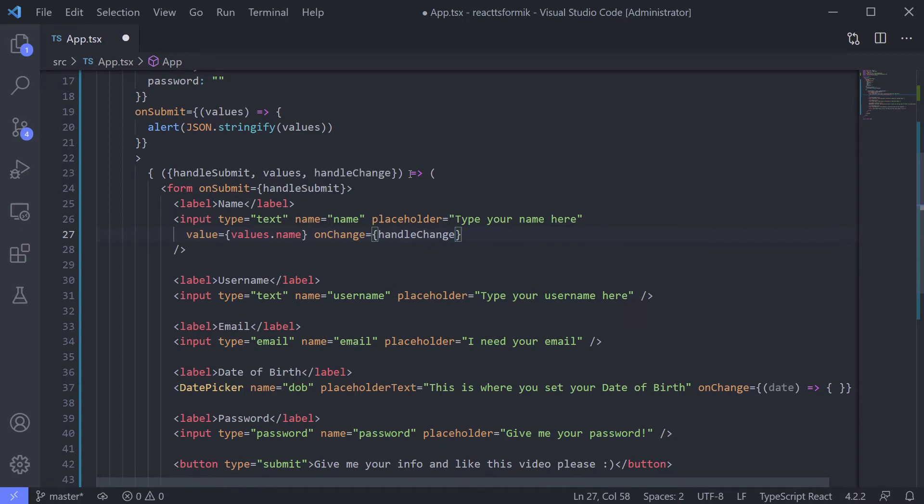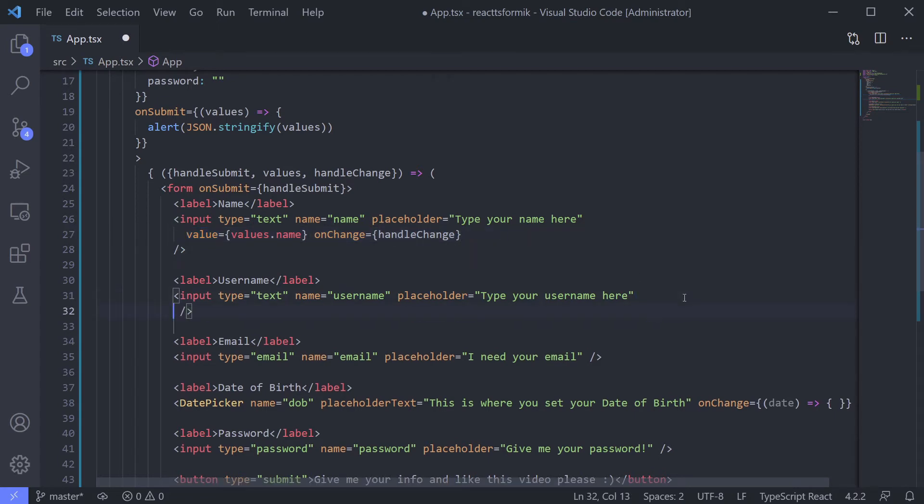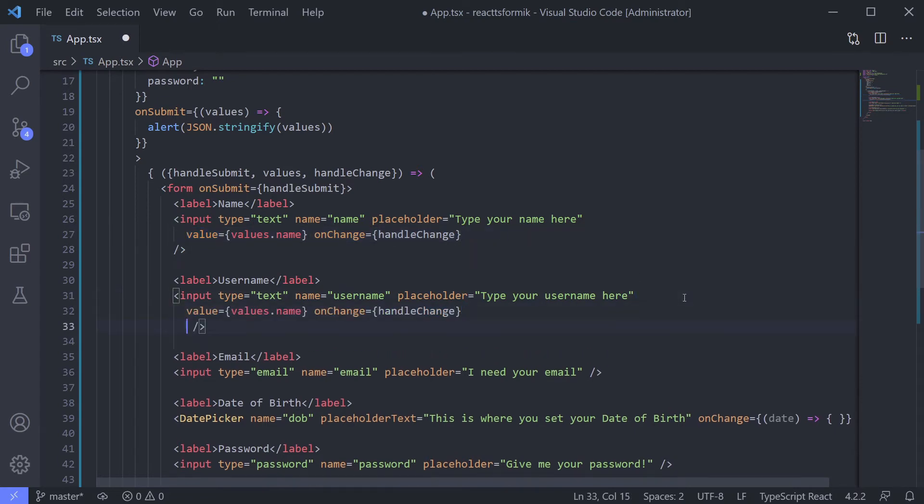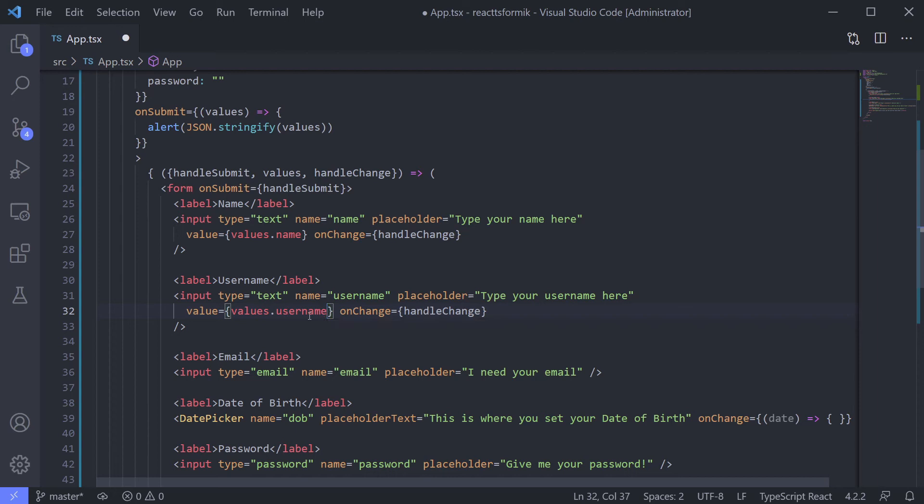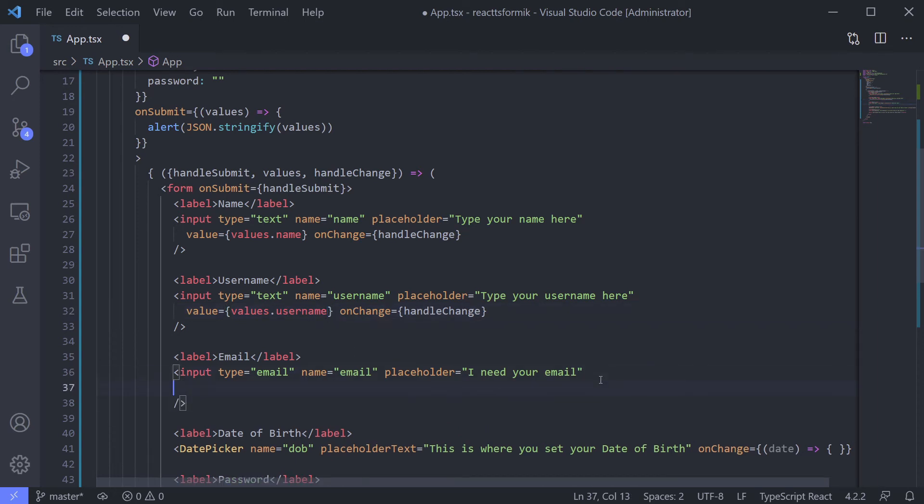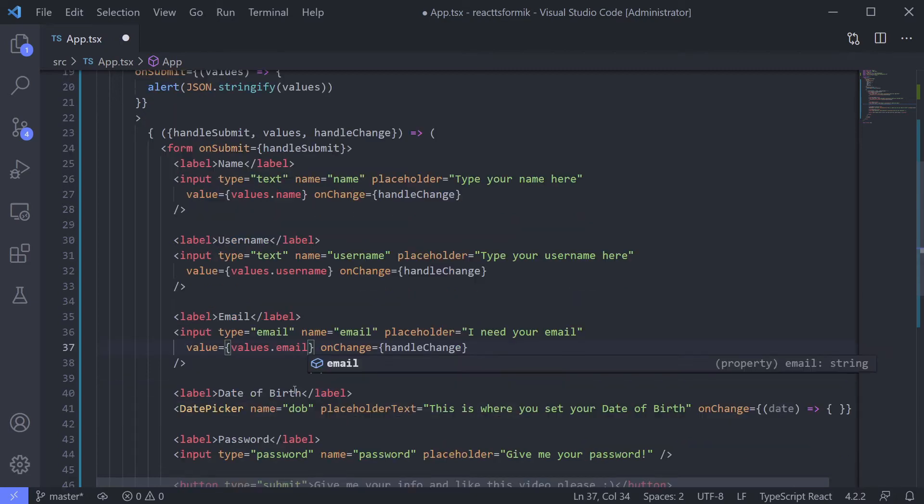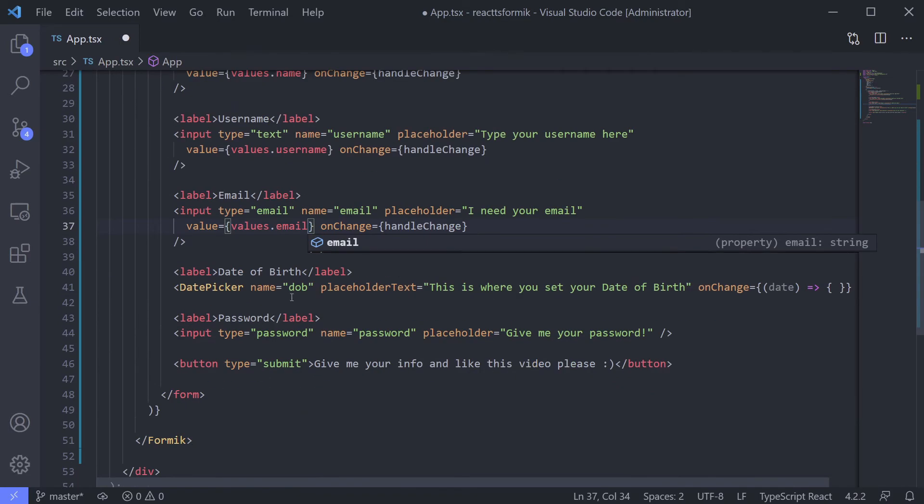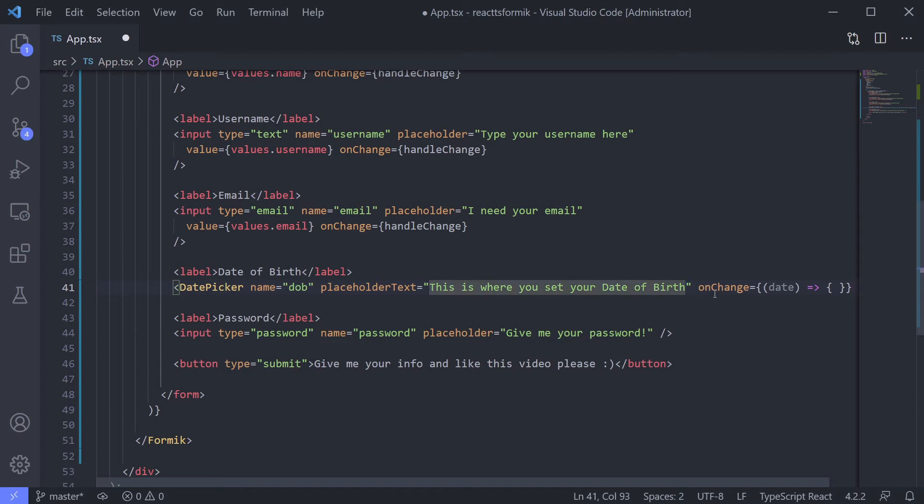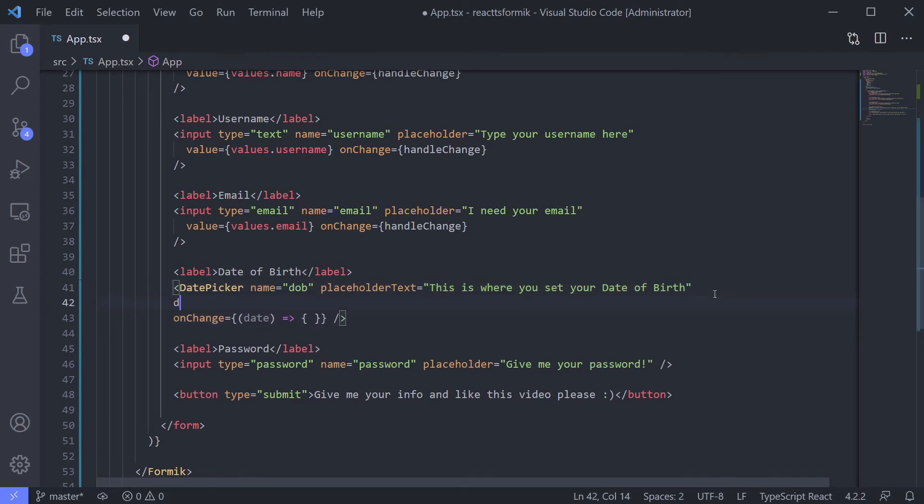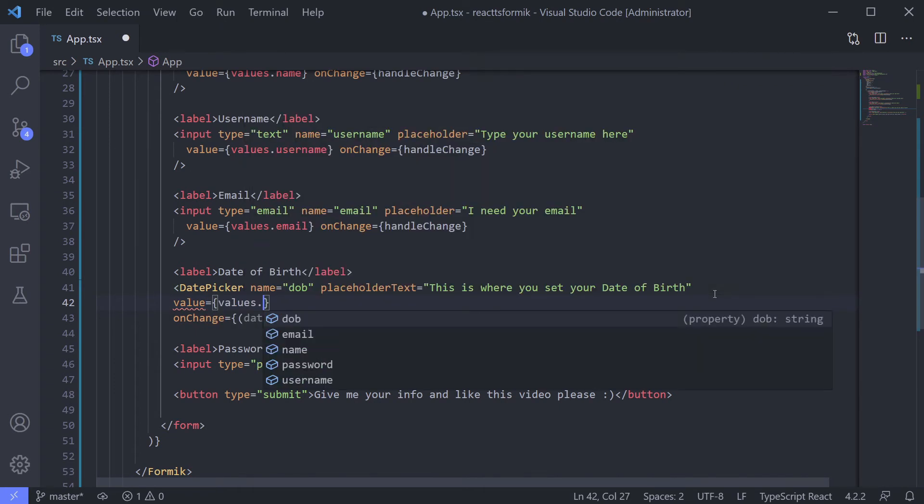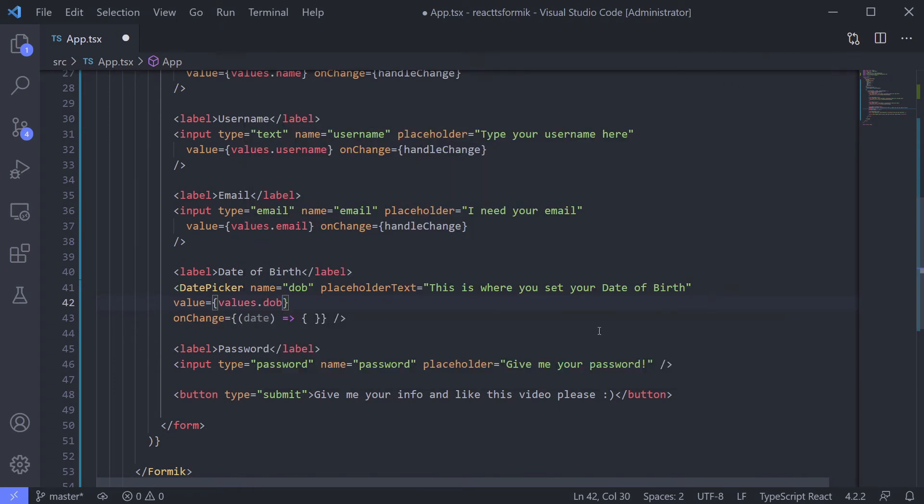Still feels the same with JavaScript, right? Let's copy this to make it faster. Also name, email, for date of birth. Let it be like that because the onChange behavior is different than normal HTML input, so we leave it for later.